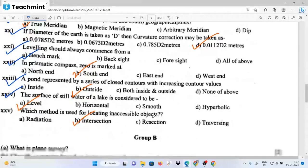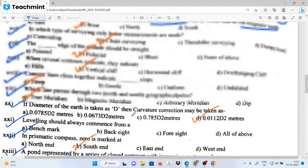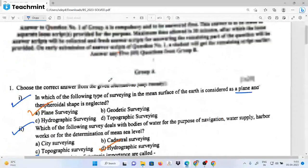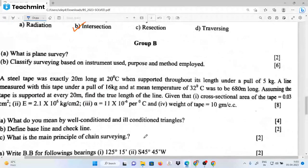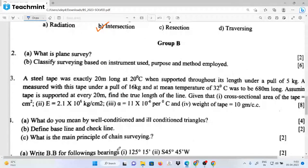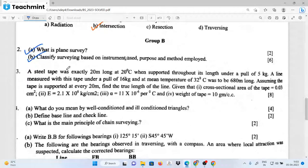Which method is used for locating an inaccessible object? The intersection method was used — PBI-ACA. The classification of surveying (SARVI) based on instrument use is the next chapter question.